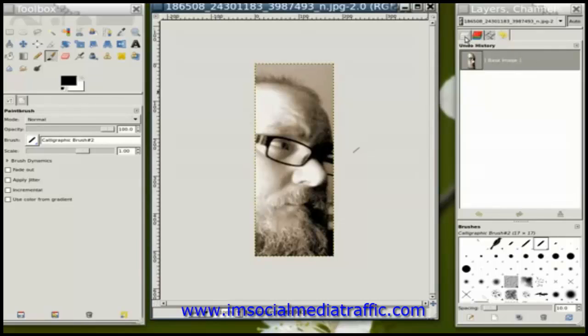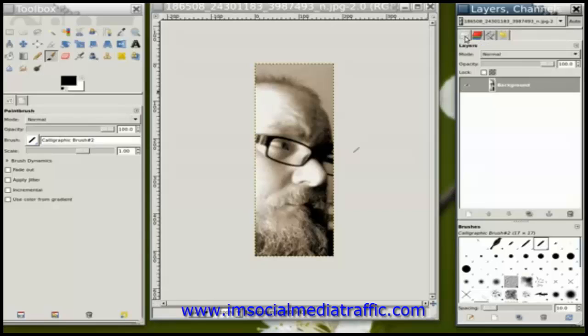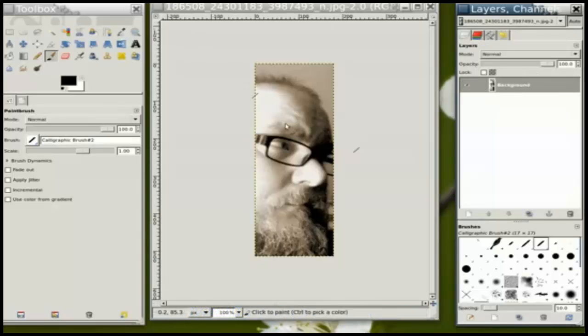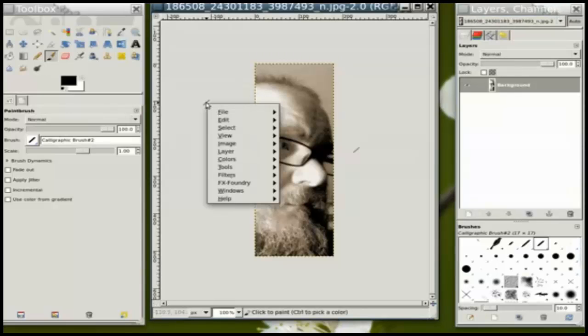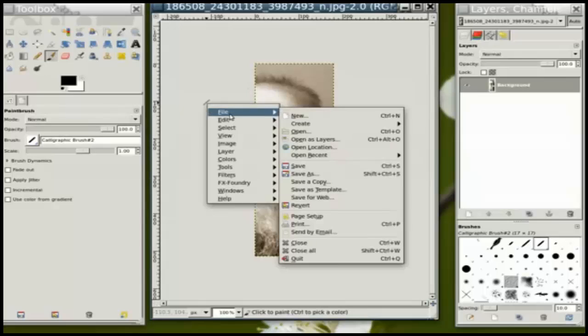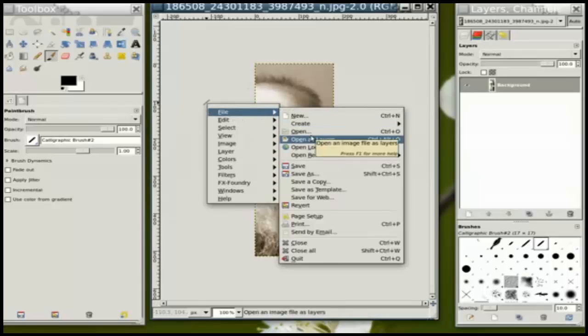You can see over here I have a single layer, which is the background image that I just imported. When I right click here and say open as layers,